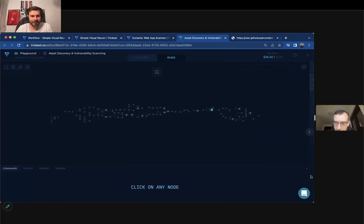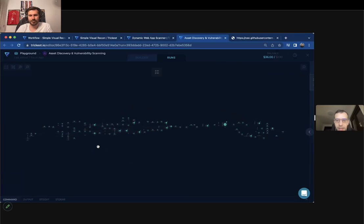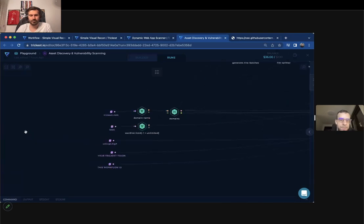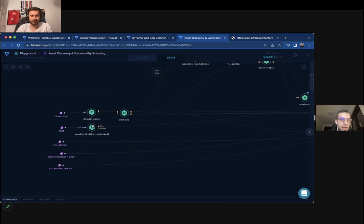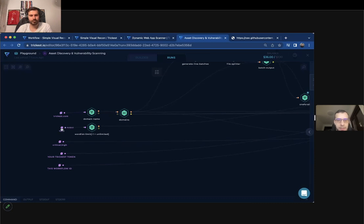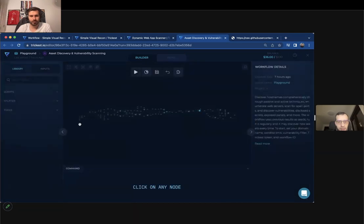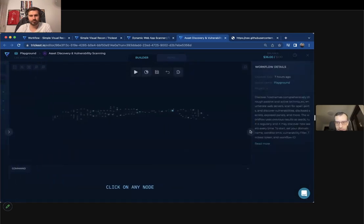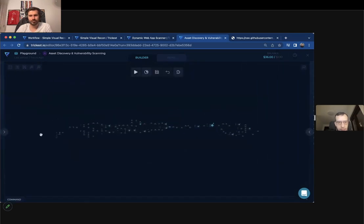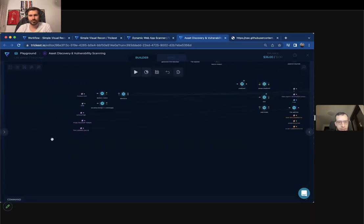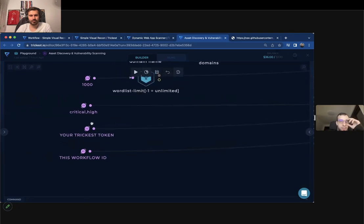So this one is also complex and it's for asset discovery and vulnerability scanning. It is in the beginning getting the root domain and word list limit where you can put minus one for unlimited word lists, but you can also limit it so your workflow can be faster. I will just go to the builder mode so I can explain you how it works. And what is also pretty interesting and important?